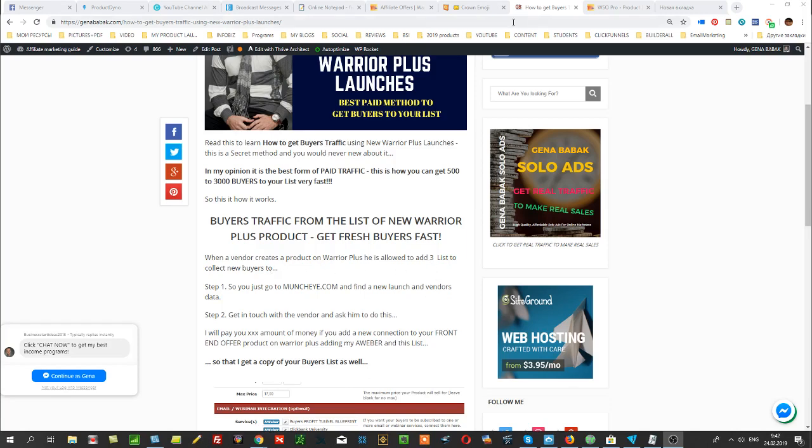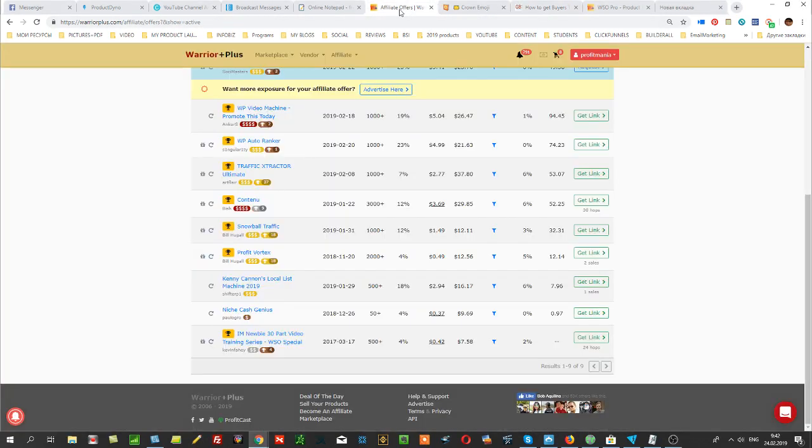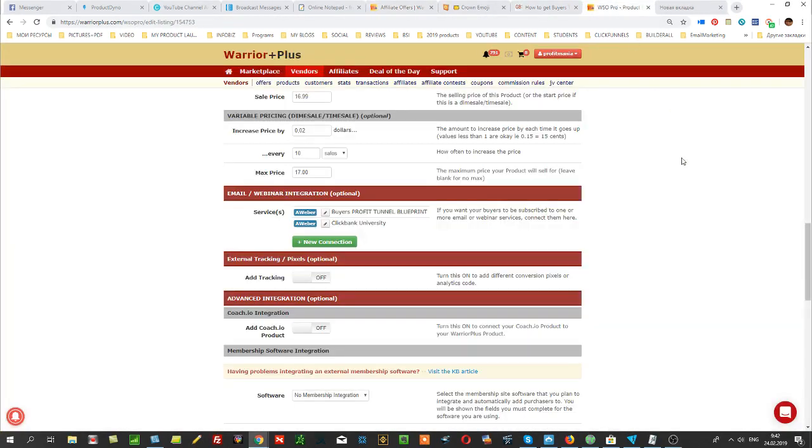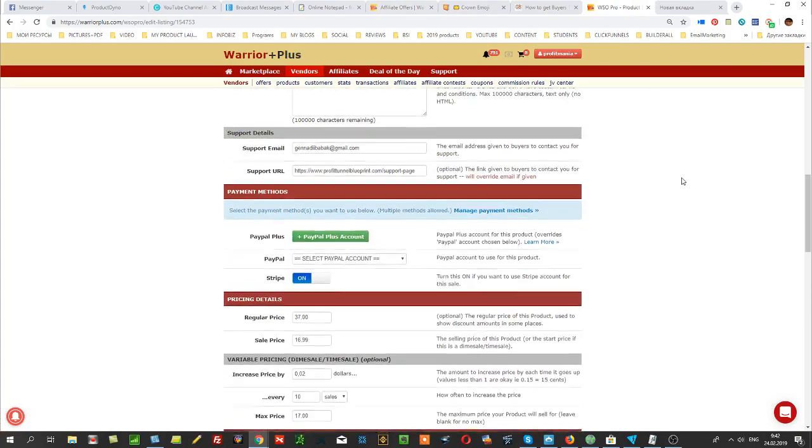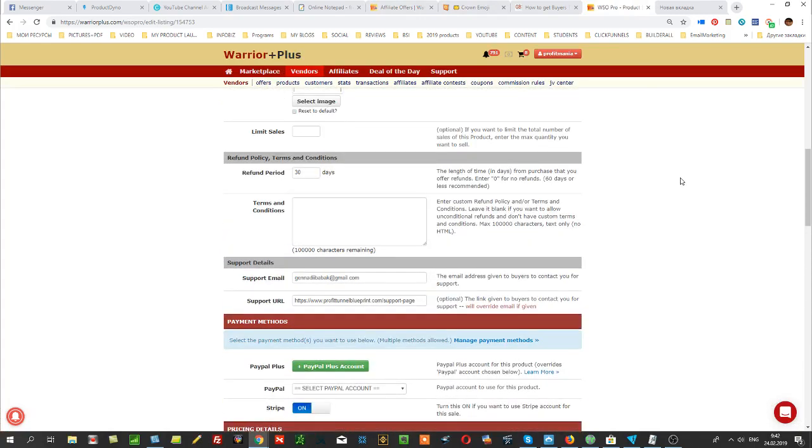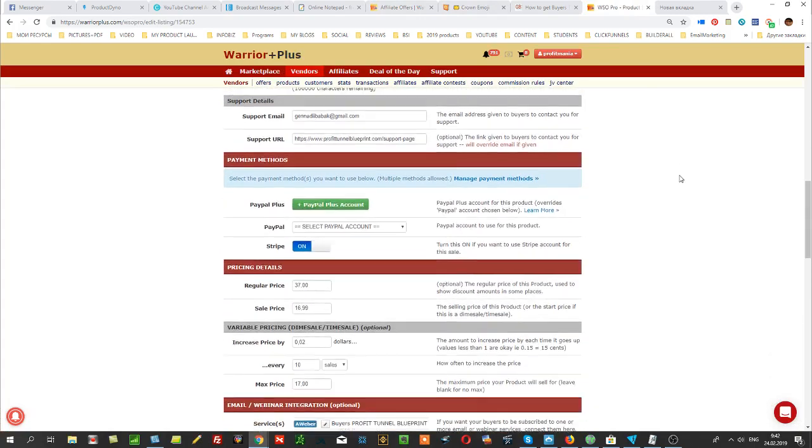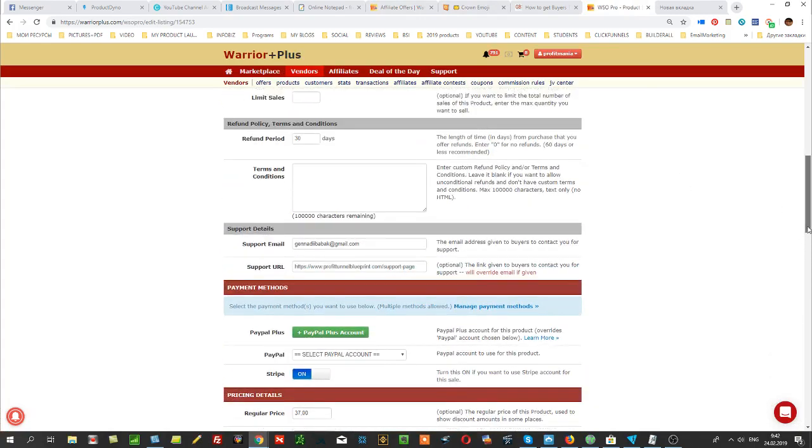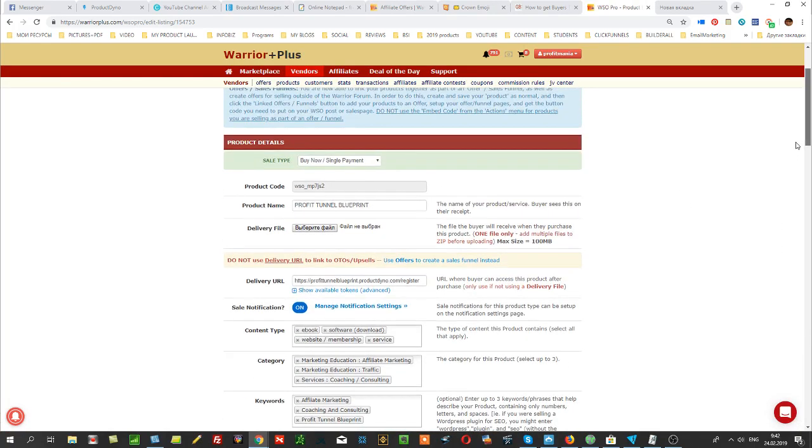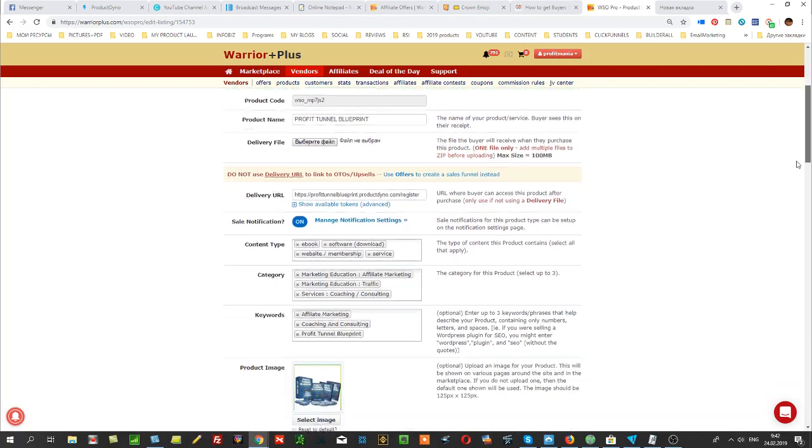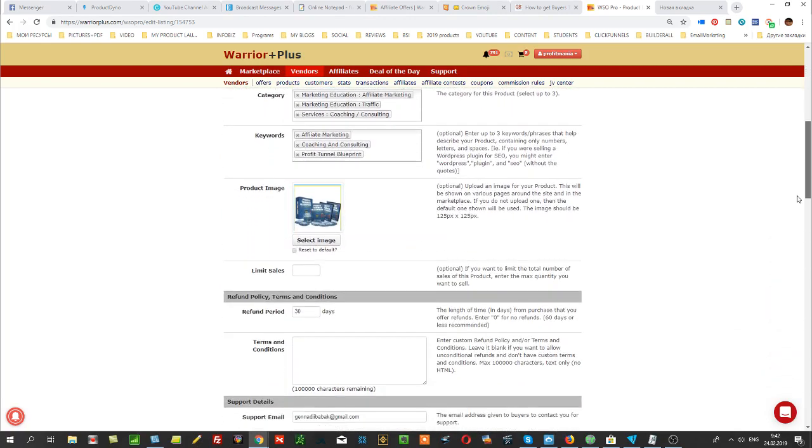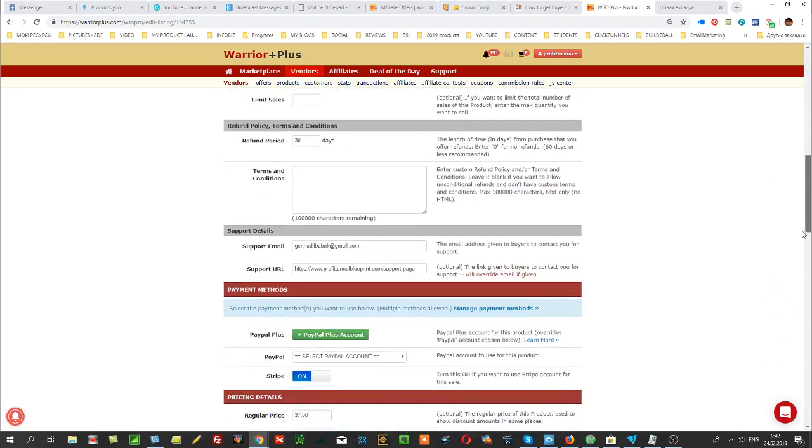Let me show you how I do it. For example, this is my product which is called Profit Tunnel Blueprint. When I create the product on Warrior Plus, I have these options available.